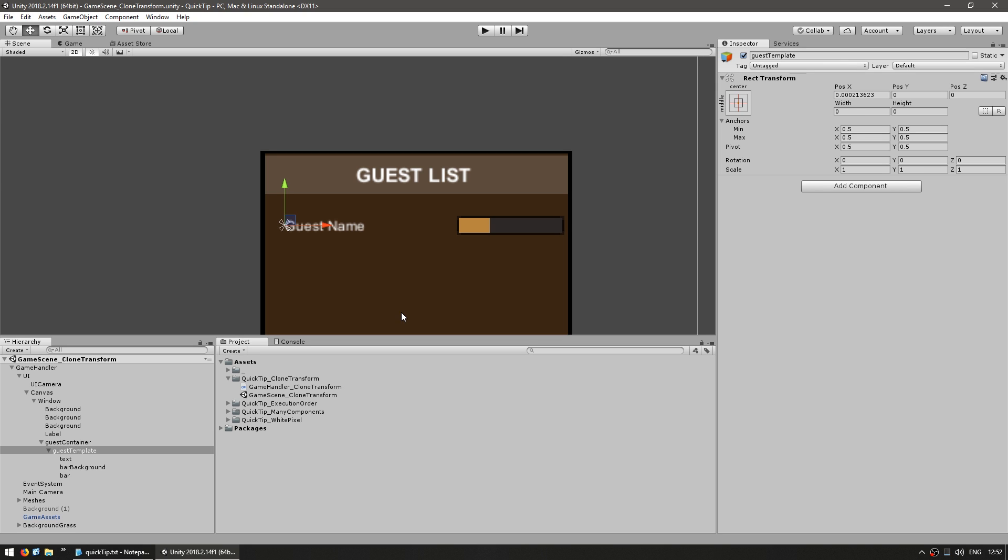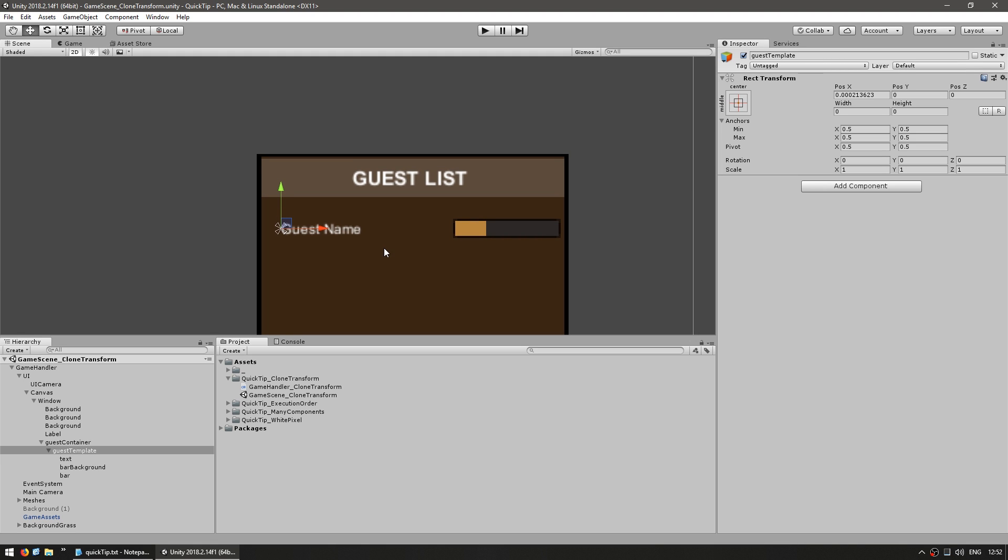So having multiple prefabs related to multiple different windows could become quite confusing. So what I normally do is create a transform in the editor, just like this, and then I clone it through code.